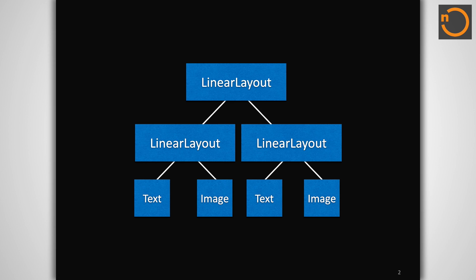There are many great advantages to building your own UI components, such as the ability to have full control of how your content is displayed, but one of the best reasons to become an expert at custom view creation is the ability to flatten your view hierarchy.